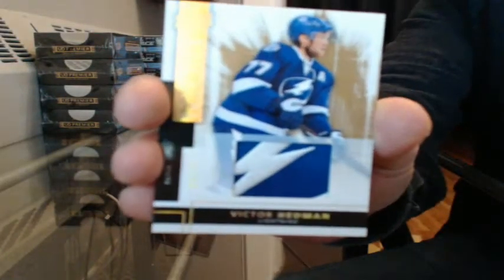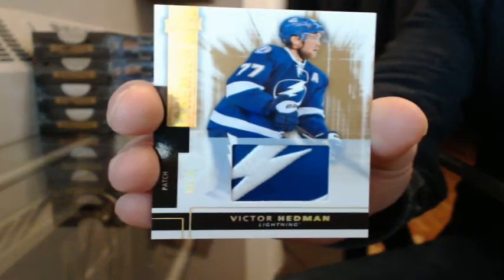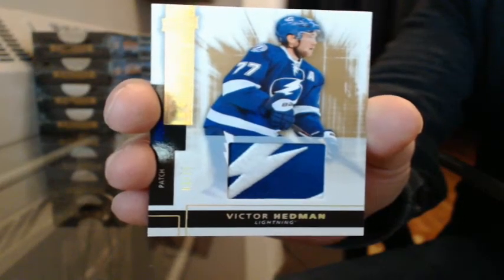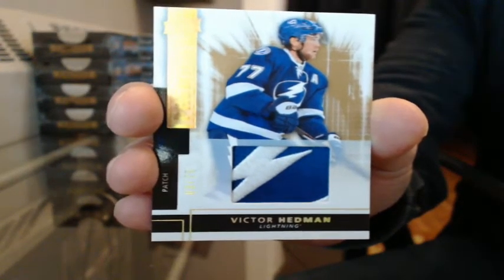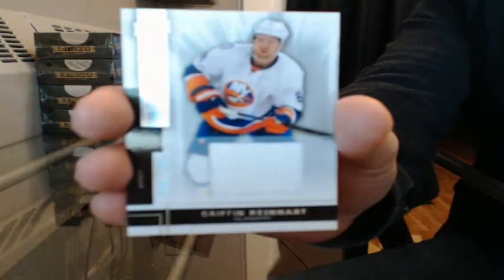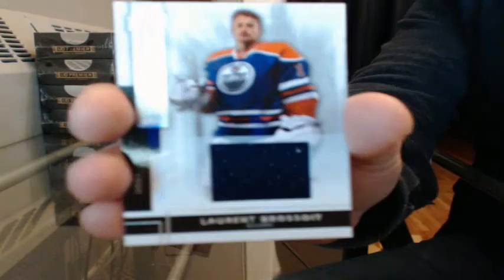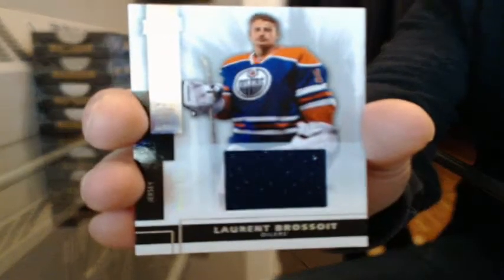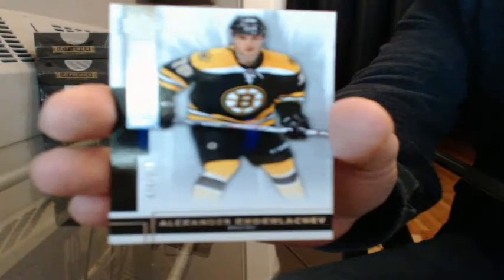Patch 325 for Tampa Bay, Victor Hedman, nice patch. Jersey 109 and 125 for the Islanders, Griffin Reinhardt. Jersey number 51 and 125 for Edmonton, Loretta, and a base rookie number 70 to 249 for Boston, Alexander Khokhlachev.